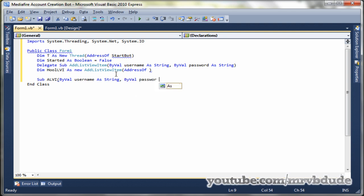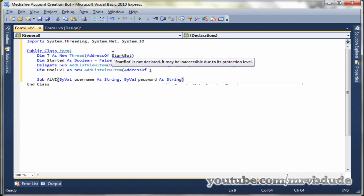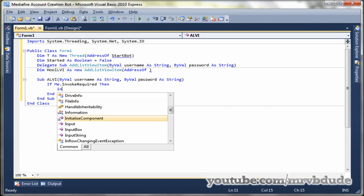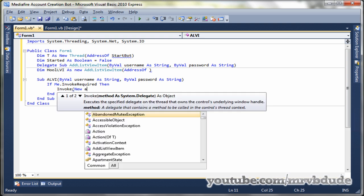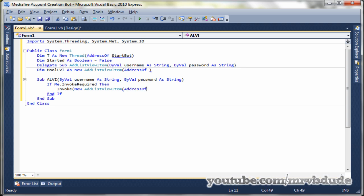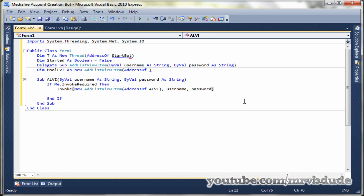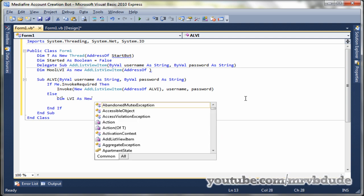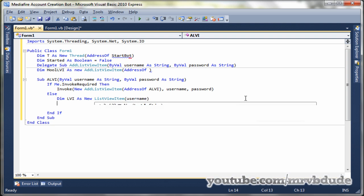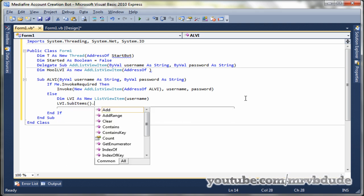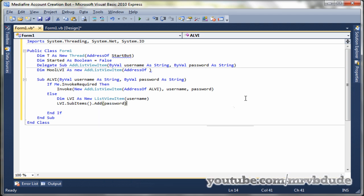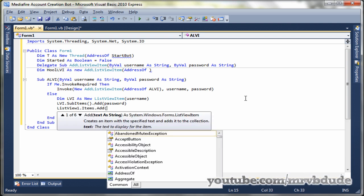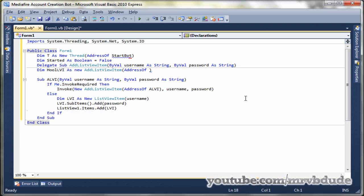Now this sub is basically for adding items to the list view one, so we check if the invoke is required, invoke new add list view item address of ALVI, comma username, comma password. Else dim LVI as new list view item, the brackets username, LVI dot sub items dot add password, list view one dot items dot add LVI. This was simple, so we can go up and change the address of to ALVI now.